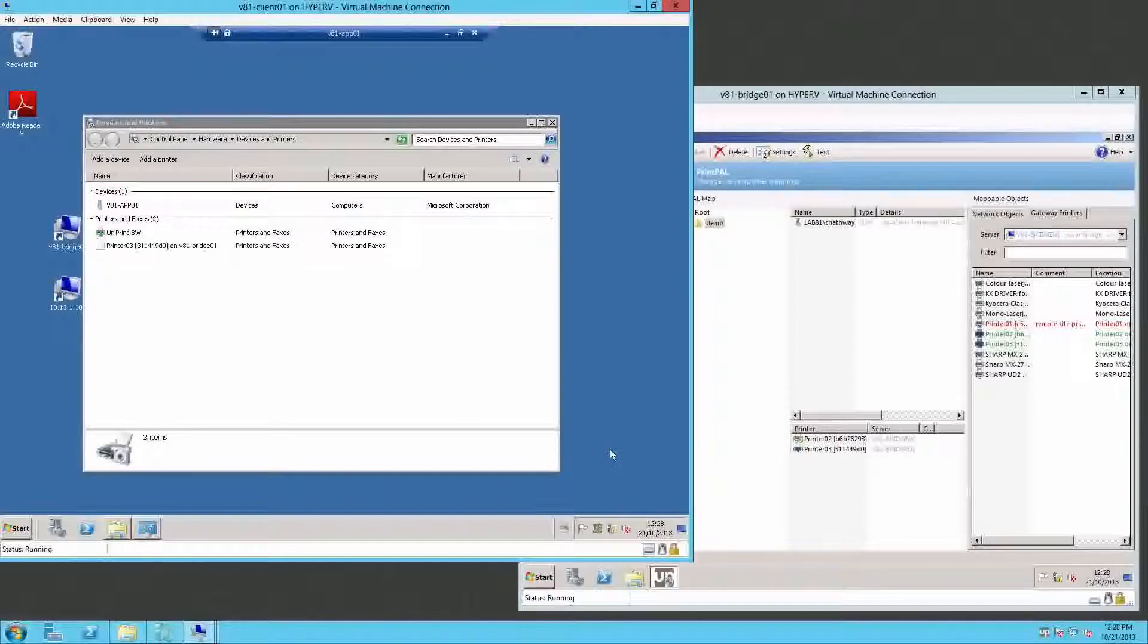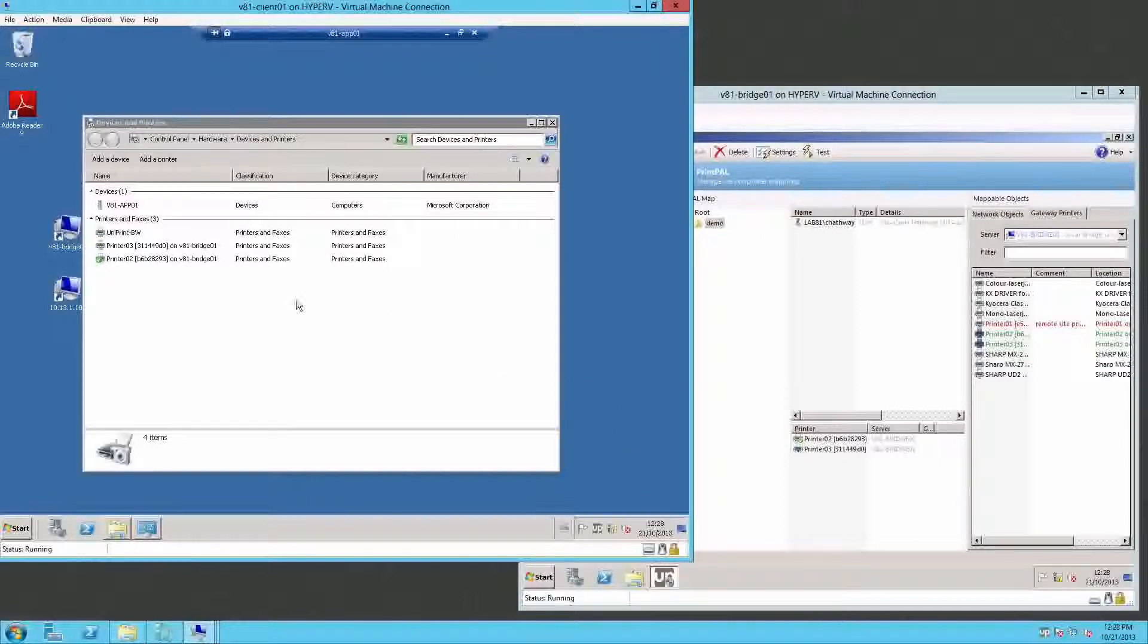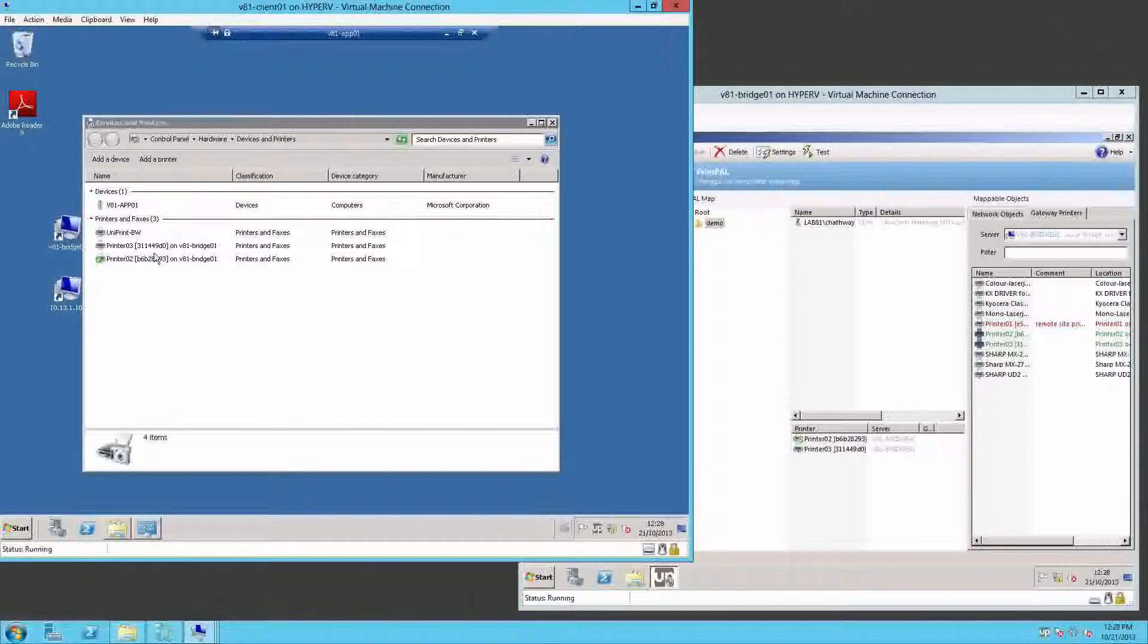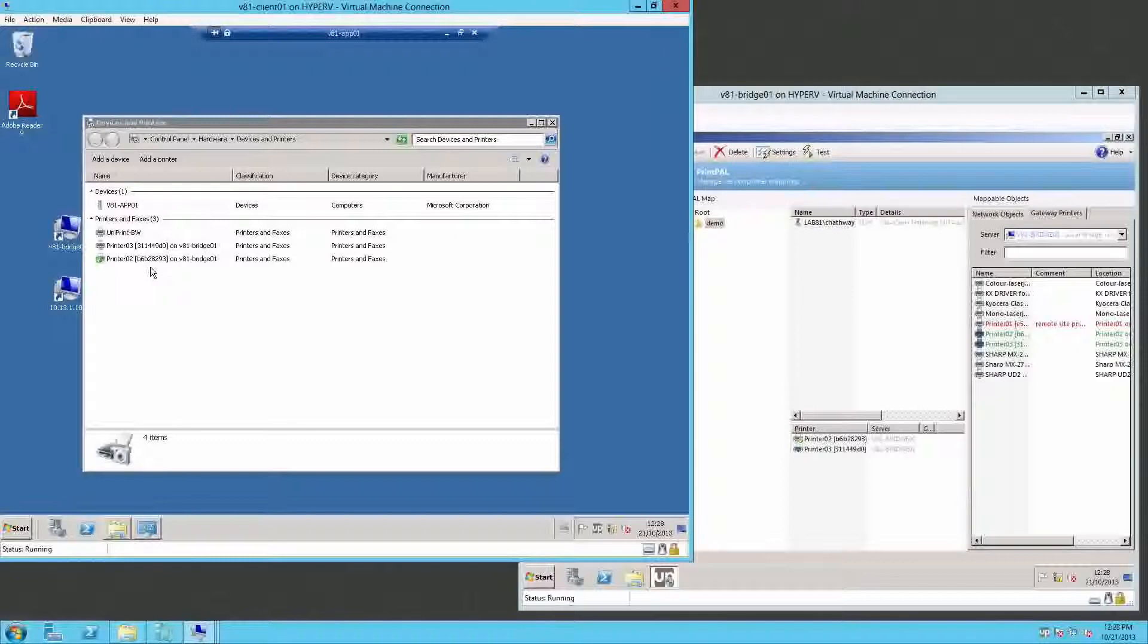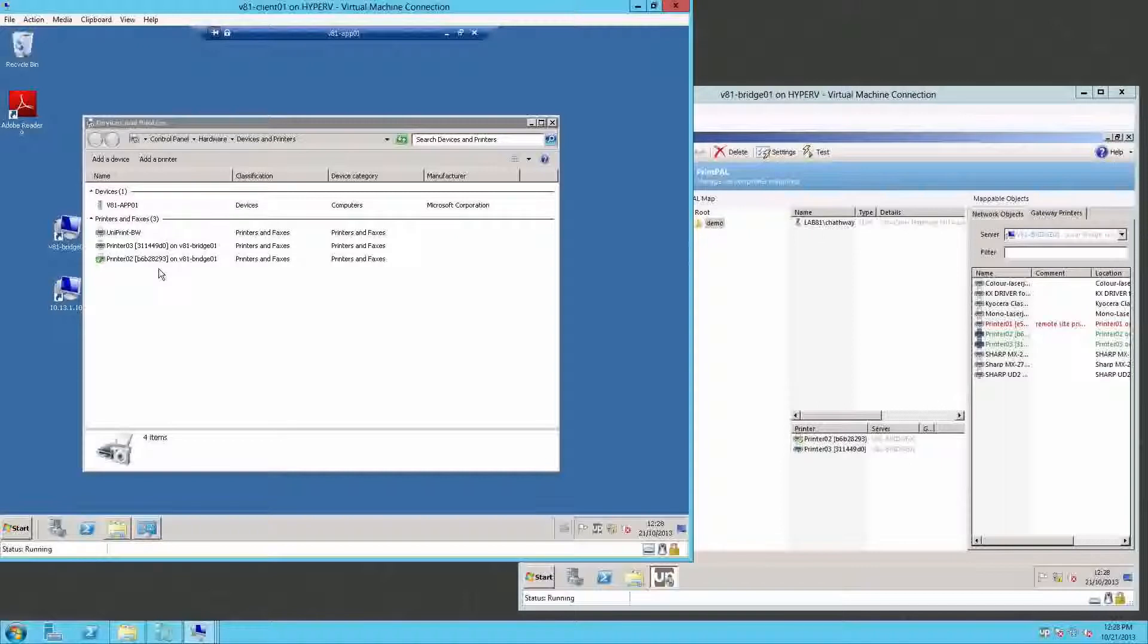This is now querying the PrintPal server for any new rules or setup. You can see it's found that we've got printers 02 and 03 assigned to us, making printer 02 our new default. This process will also take place at logon or session reconnect.